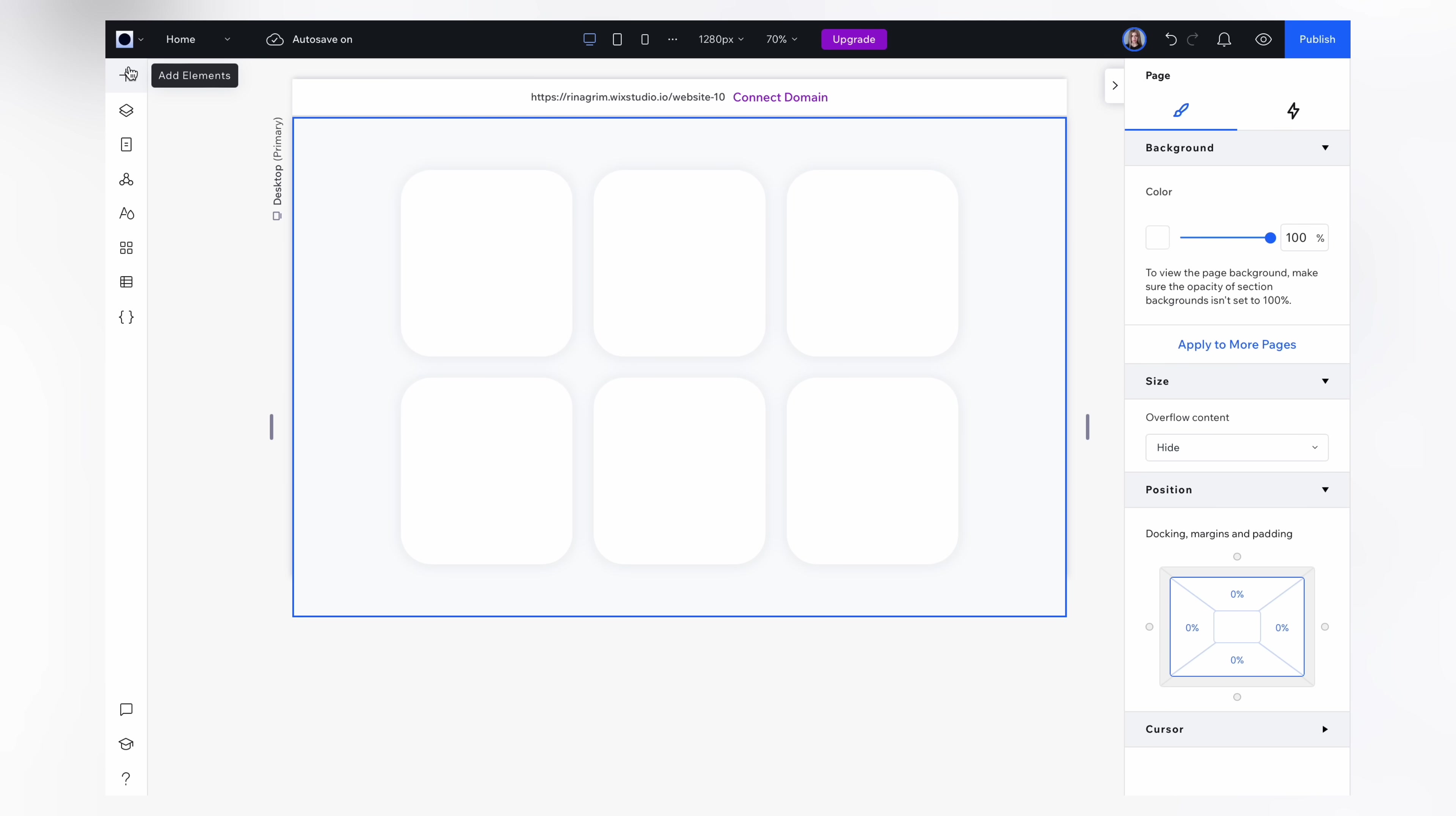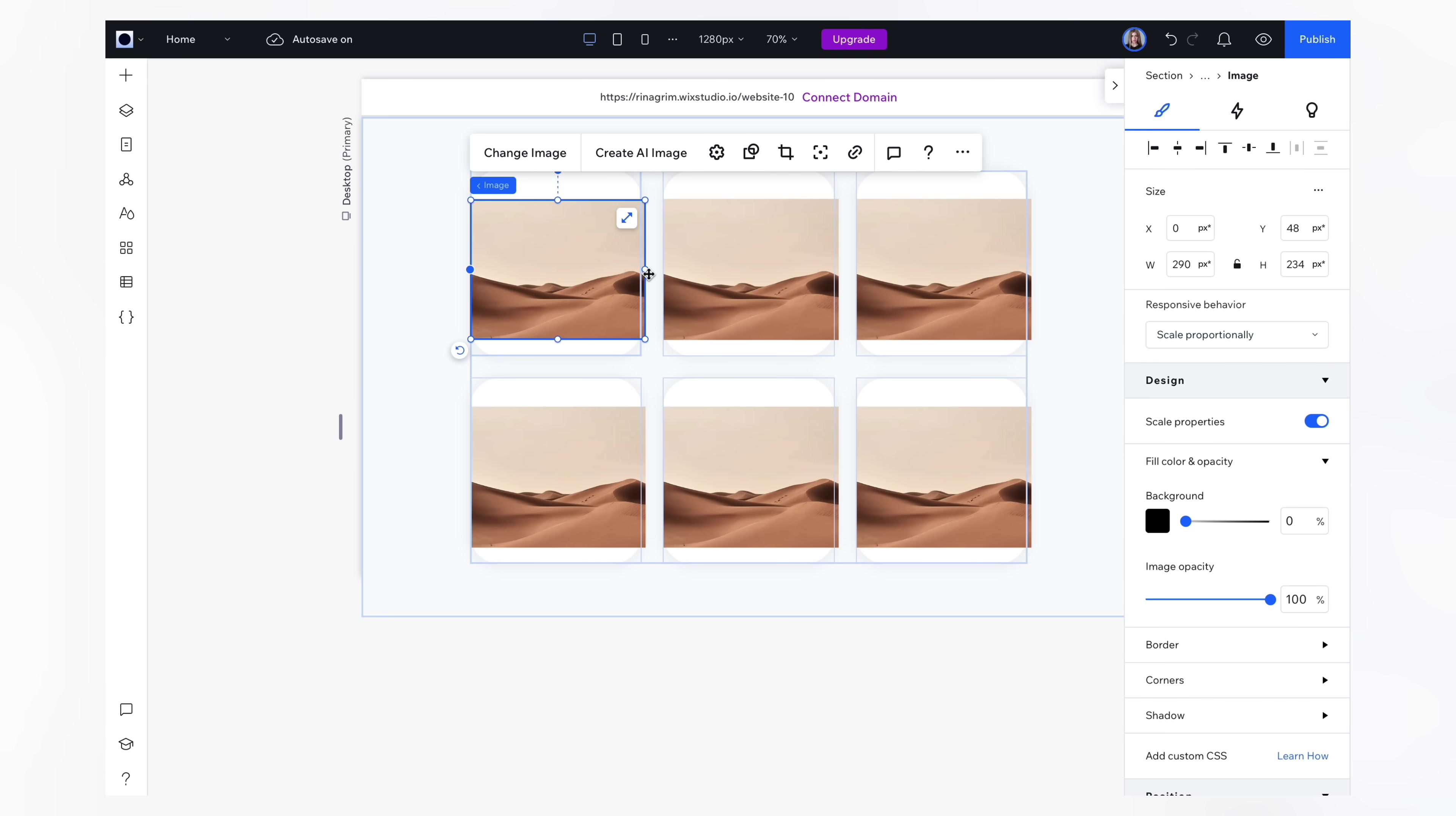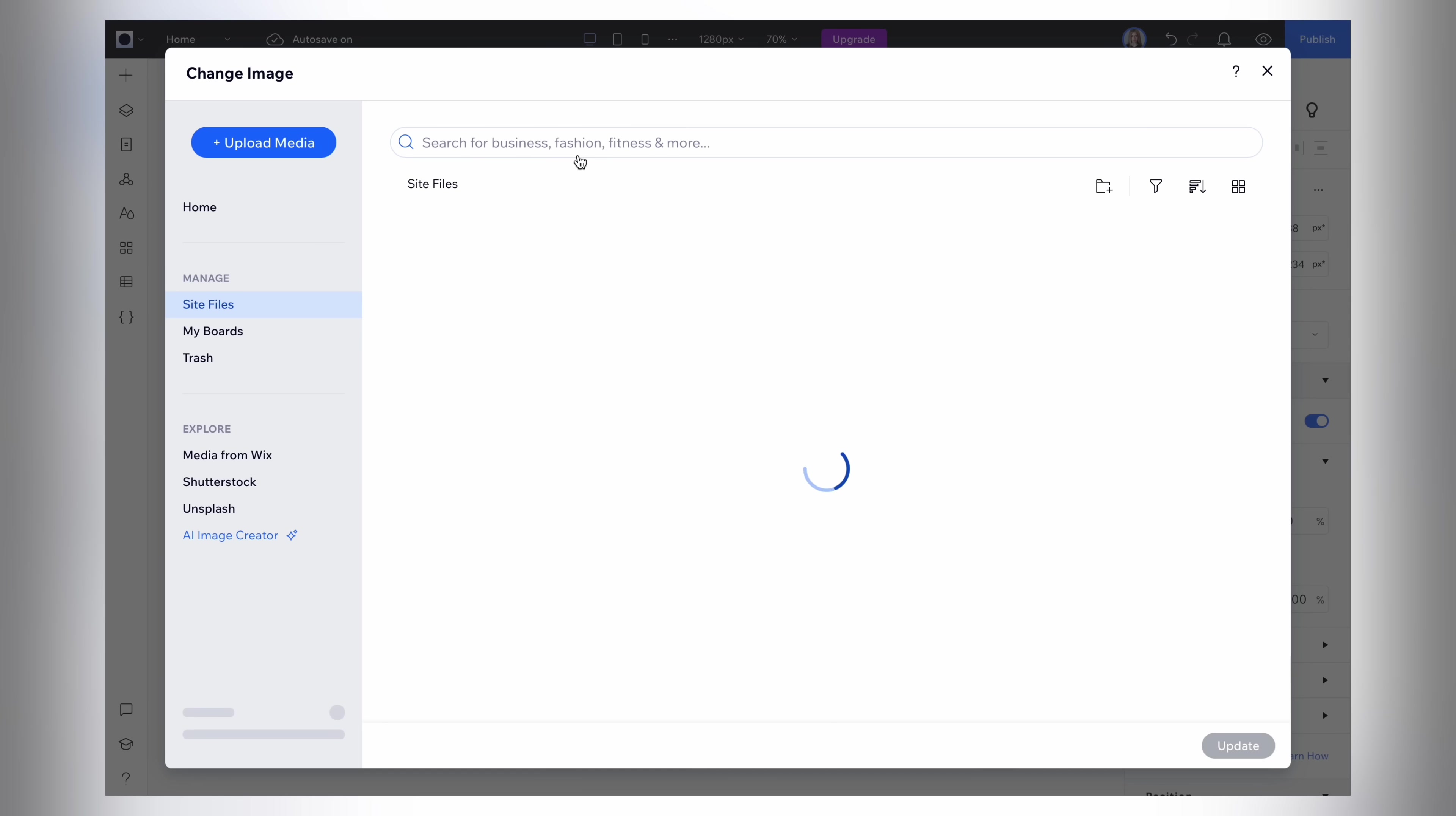Now let's add images. This is the repeater so the images will automatically appear in all items. Let's change images in all items.